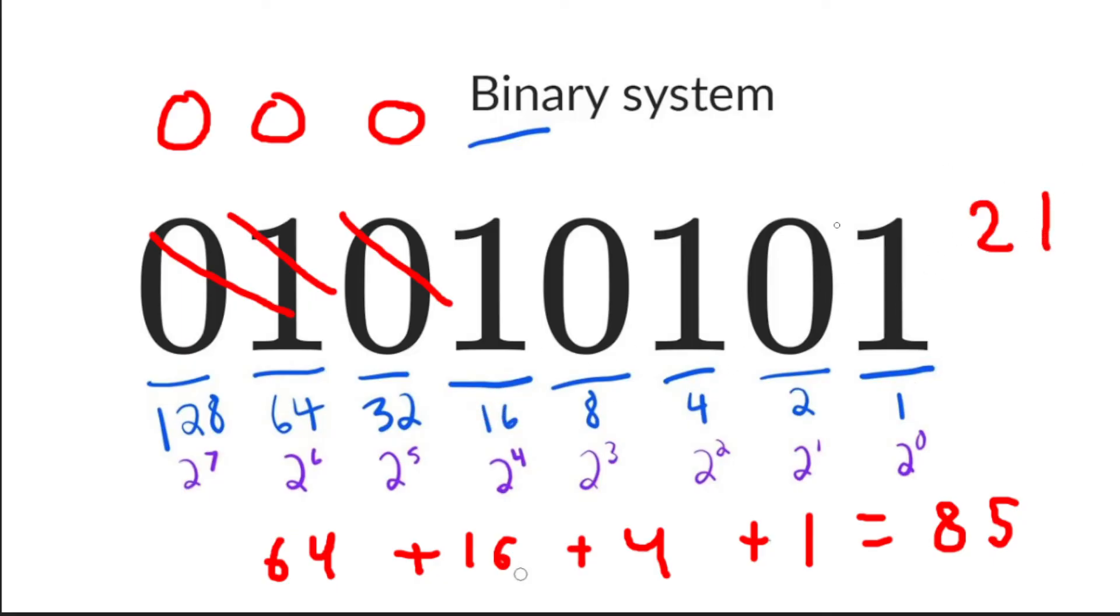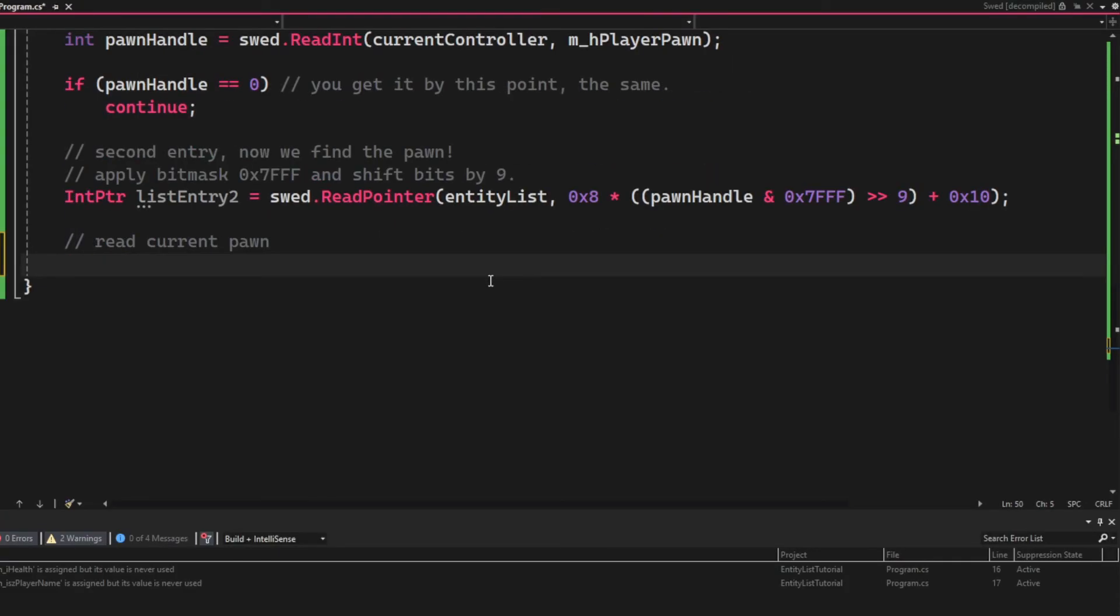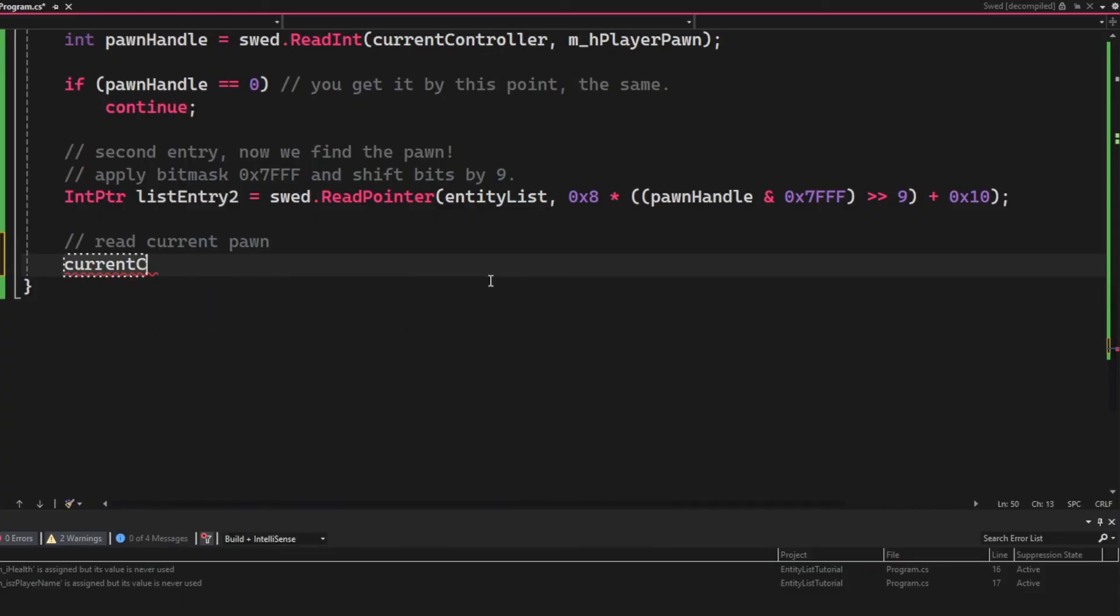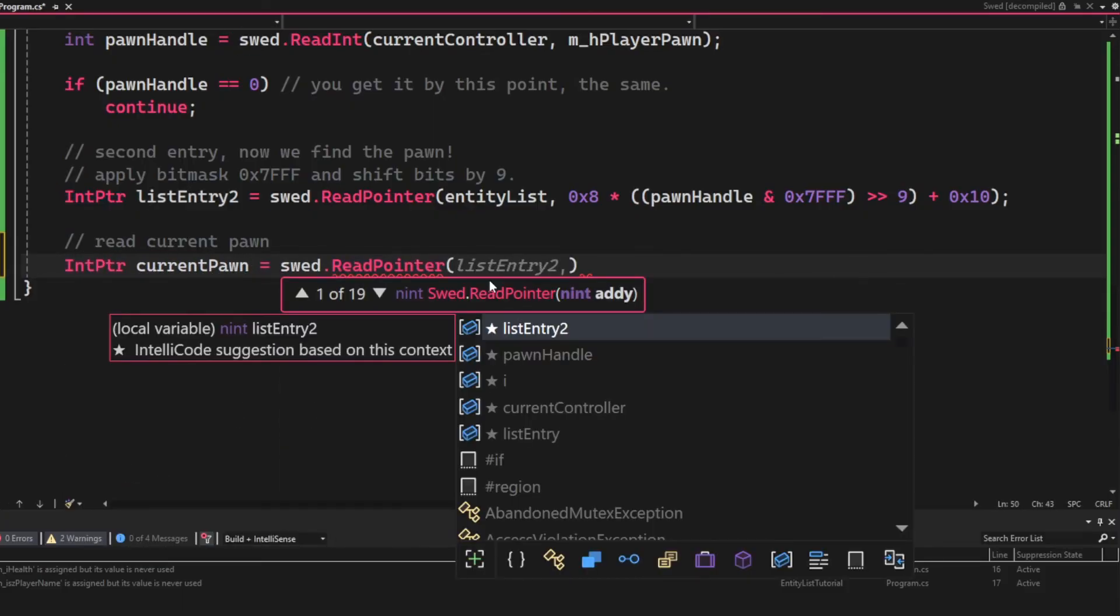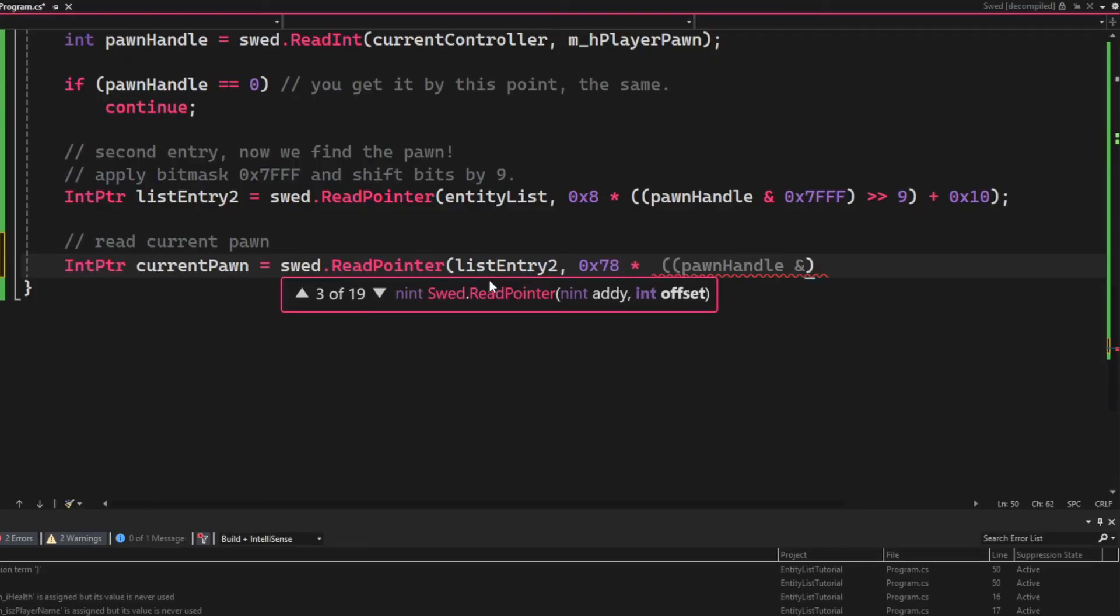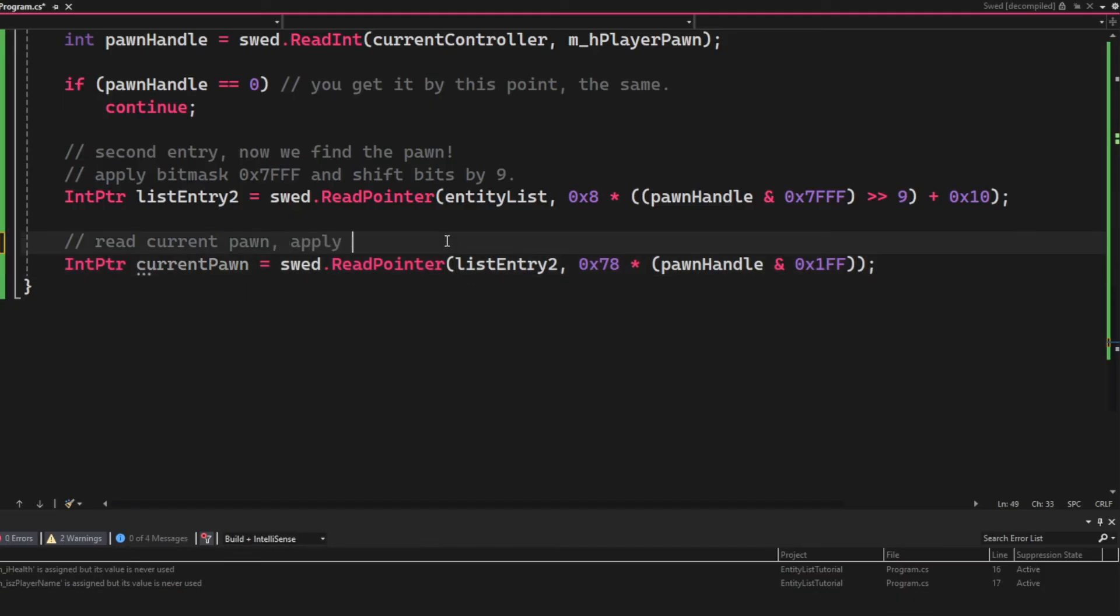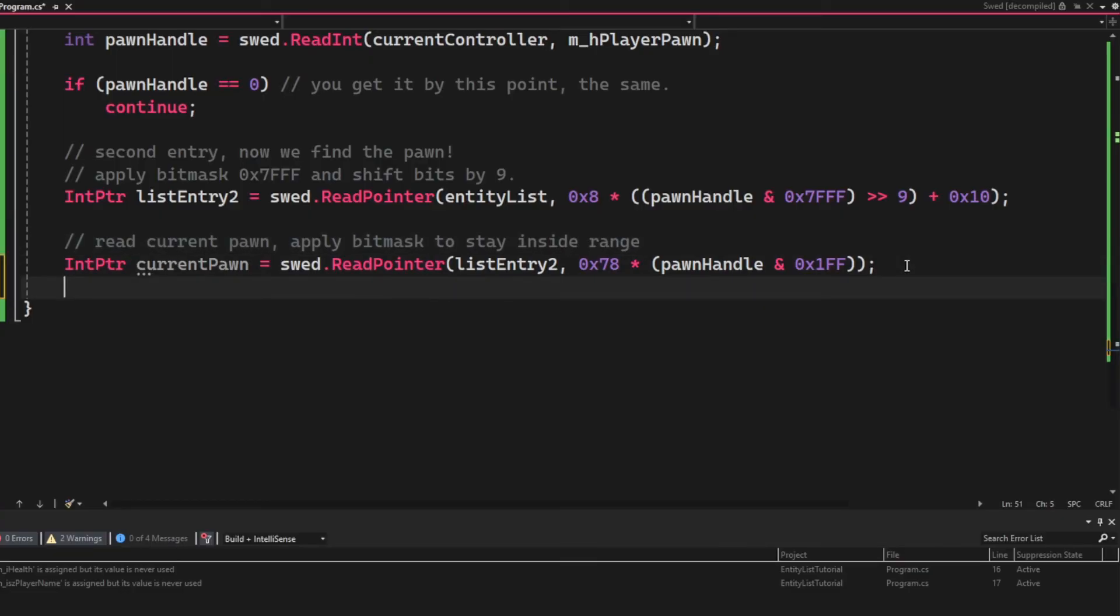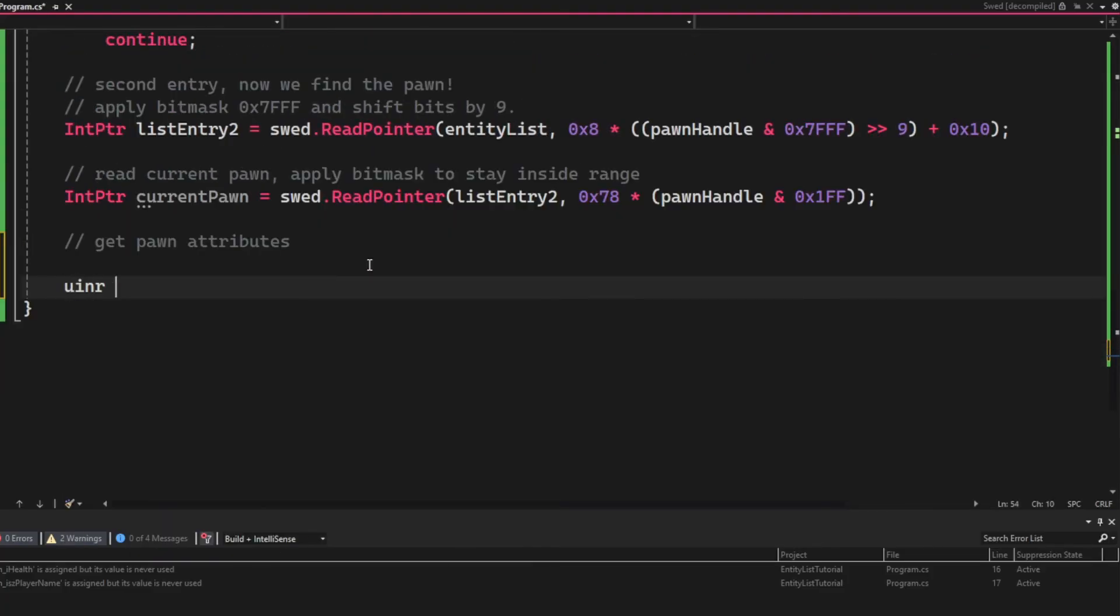So the next address we will declare is the current pawn's address. So we will read a pointer with the list entry 2 as the base, and then the offset will be 0x78 multiplied by the pawn handle and the bitmask 0x1FF.